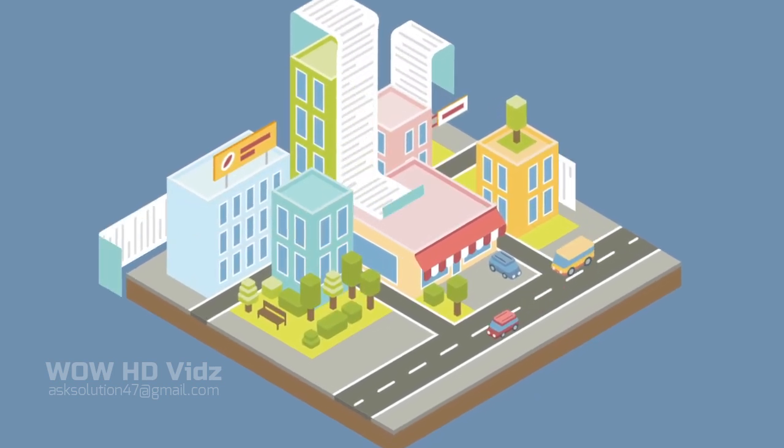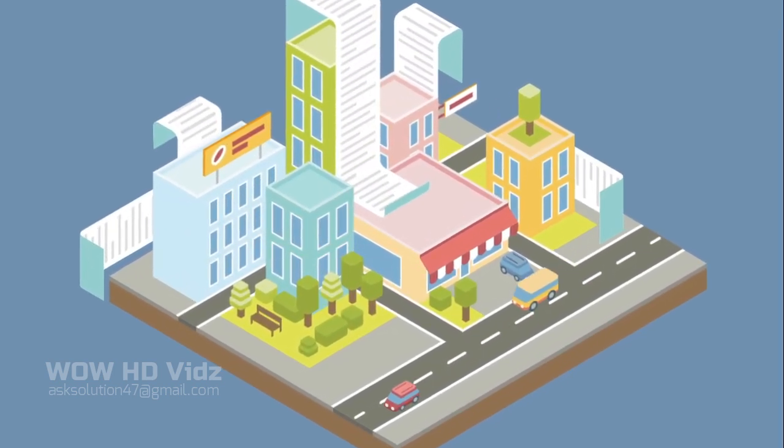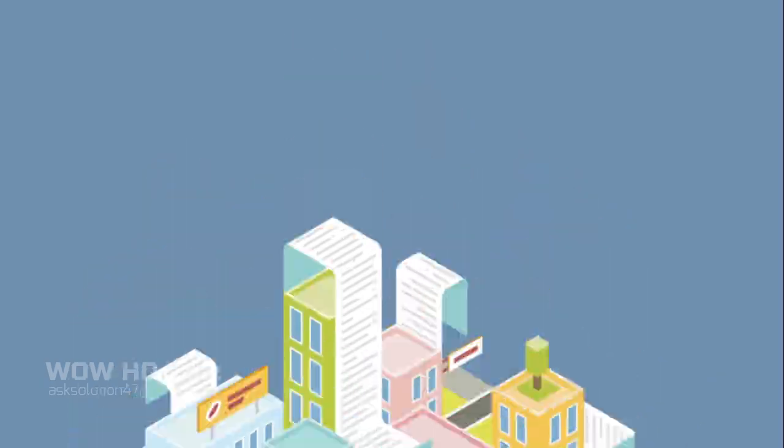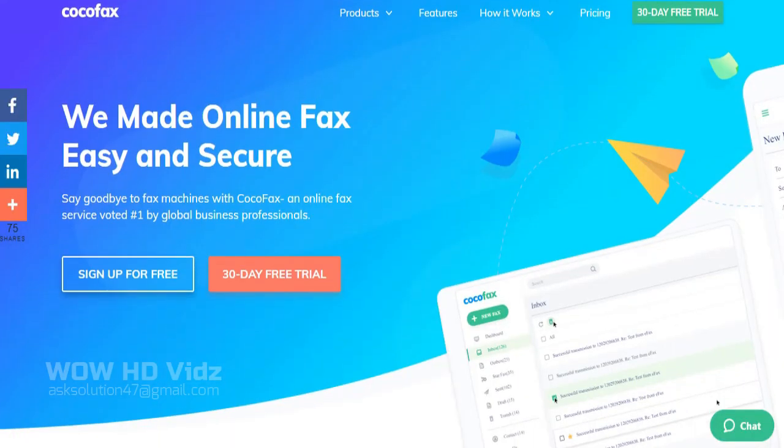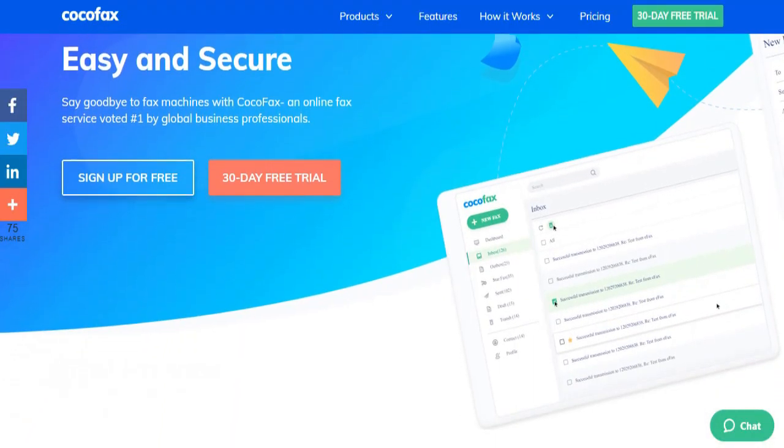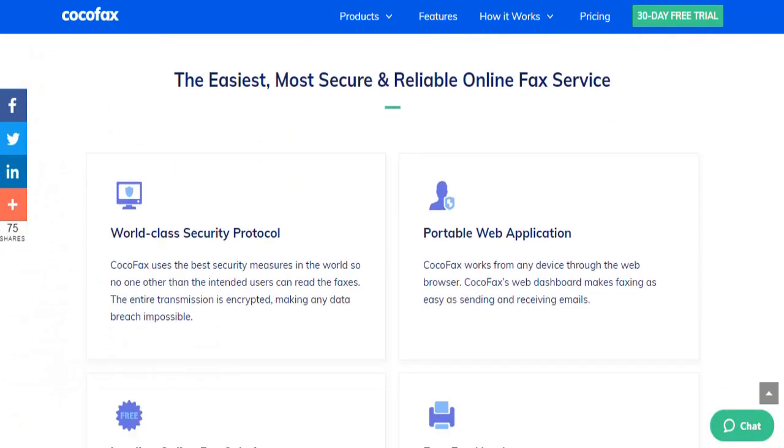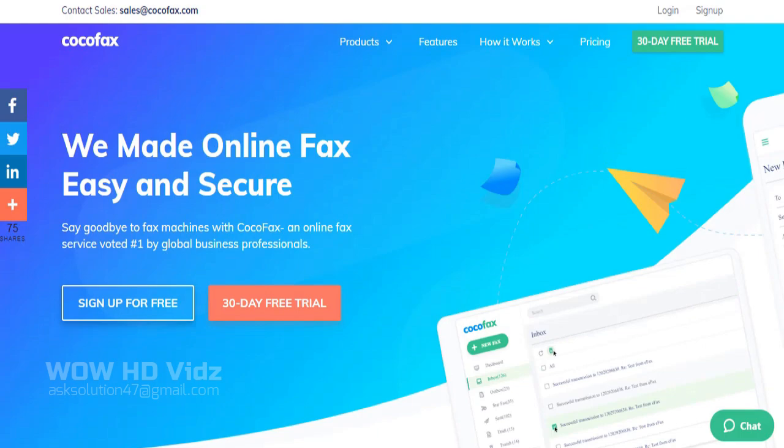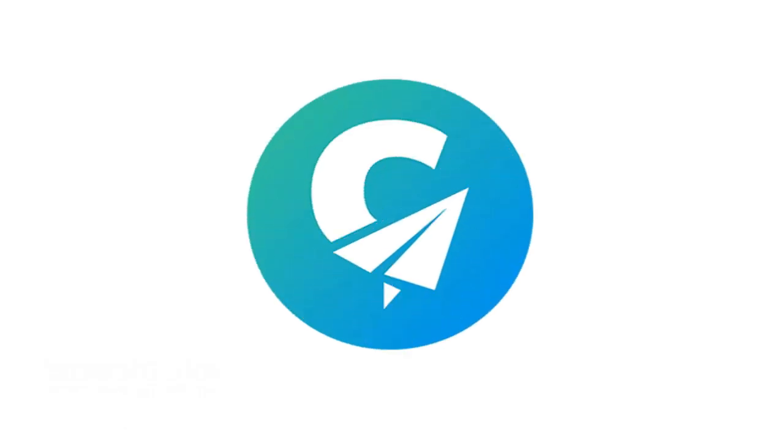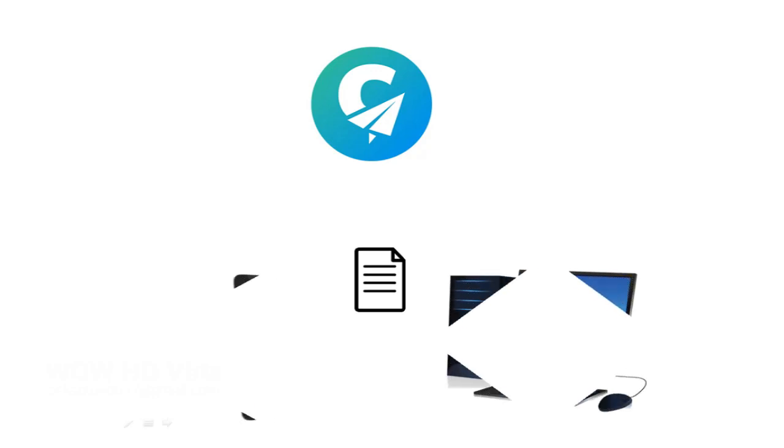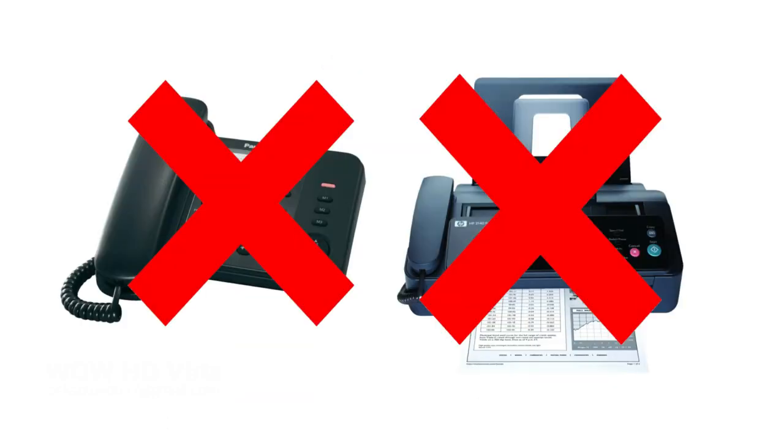While there are a lot of fax services to choose from, Cocofax is one of the most popular online fax services used by professionals all over the world. Cocofax is a free online fax service provider which you can use to send faxes from your computer or phone directly through the internet. There is no need for a phone connection or even a fax machine.